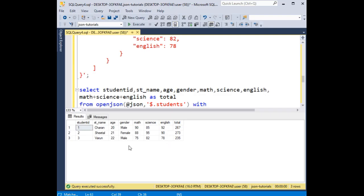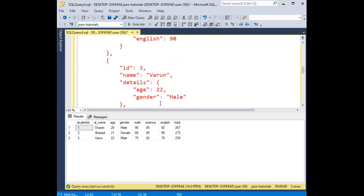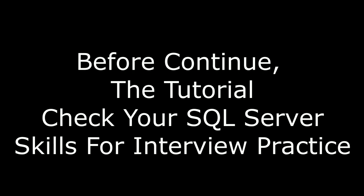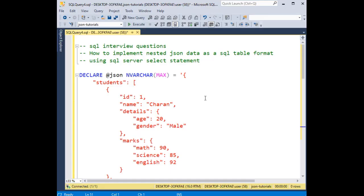Here we have the final output of our data. This is a JSON nested data we have converted into tabular format using the SELECT statement. This code is available to all my join members — please check the community tab. Now let's look at how to implement nested JSON data as a SQL table format using SQL Server's SELECT statement.